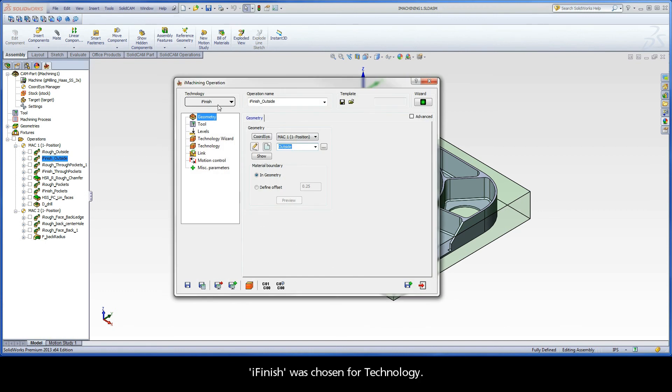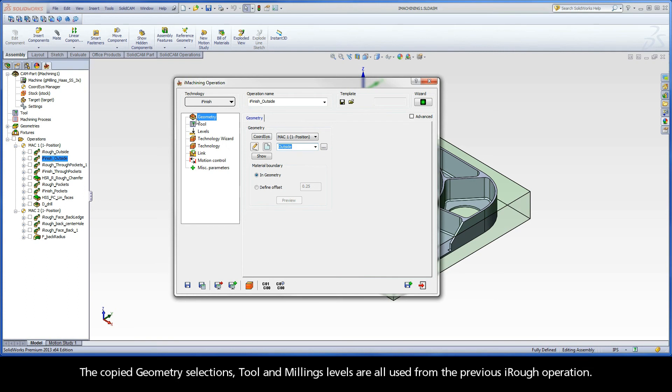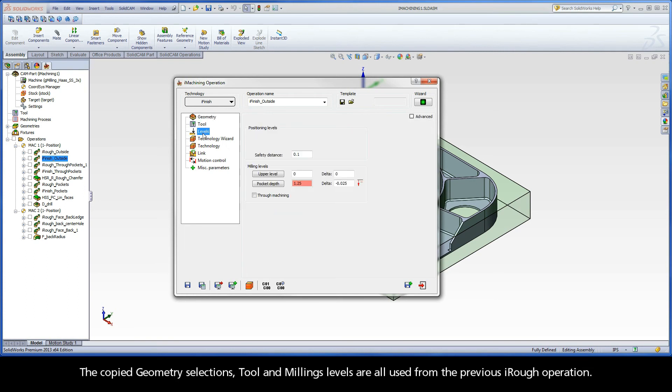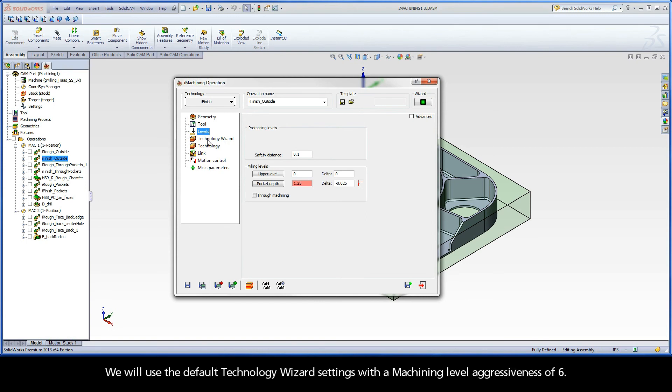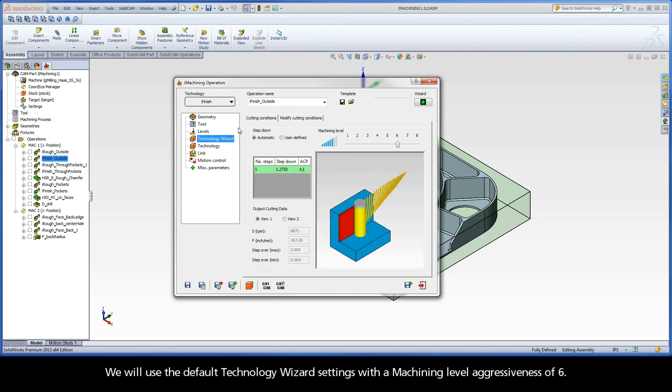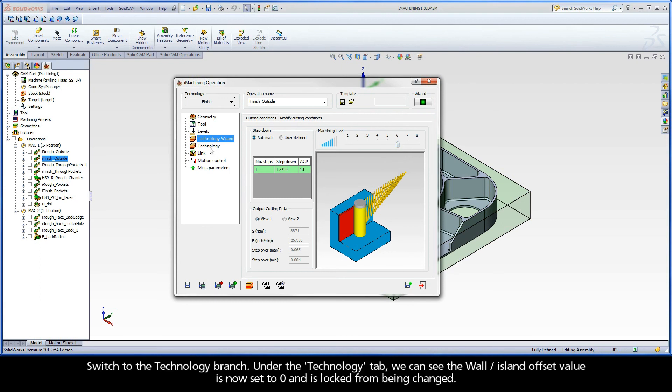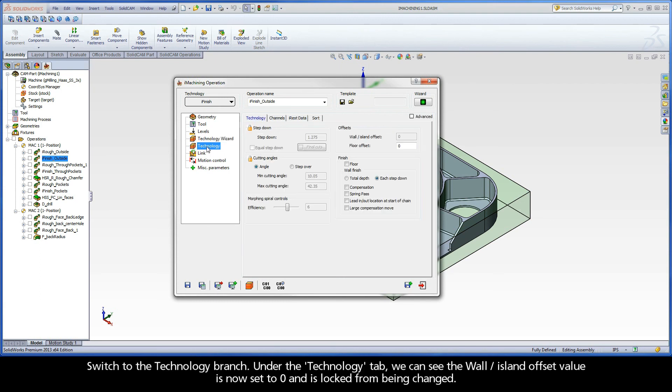iFinish was chosen for technology. The copied geometry selections, tool, and milling levels are all used from the previous iRough operation. We will use the default technology wizard settings with a machining level aggressiveness of 6. Switch to the technology branch.